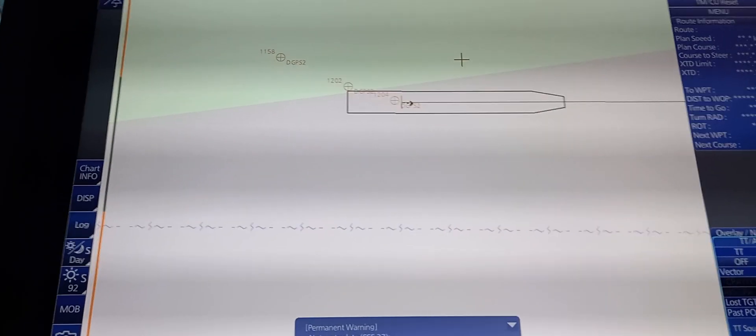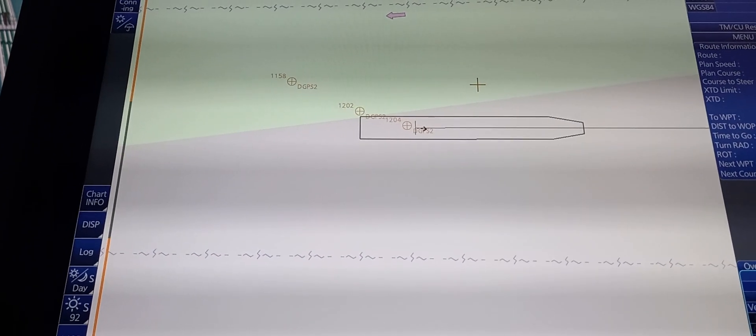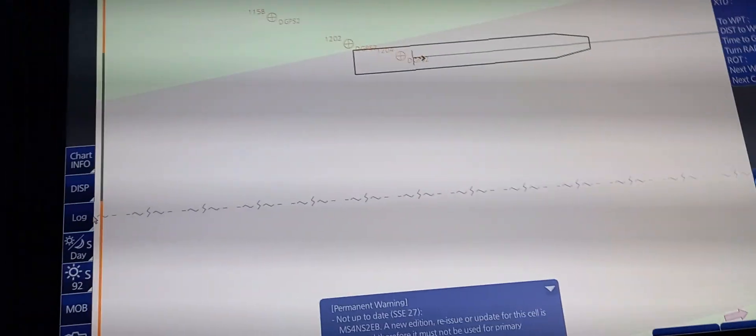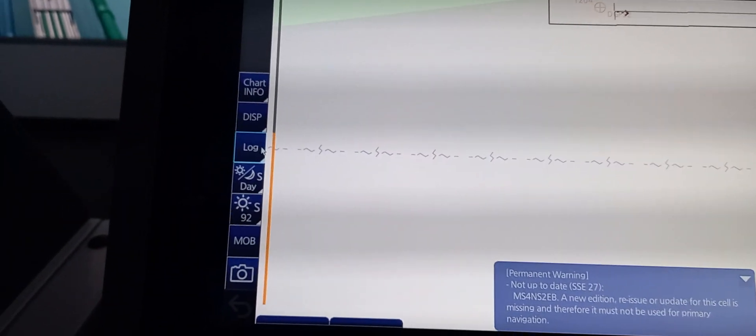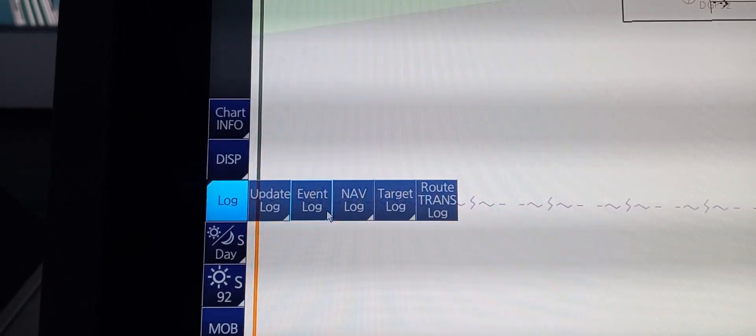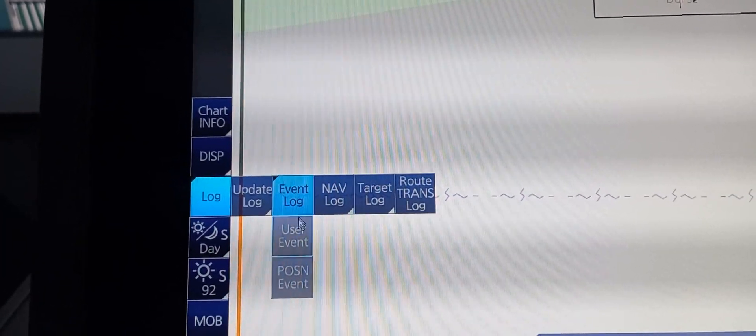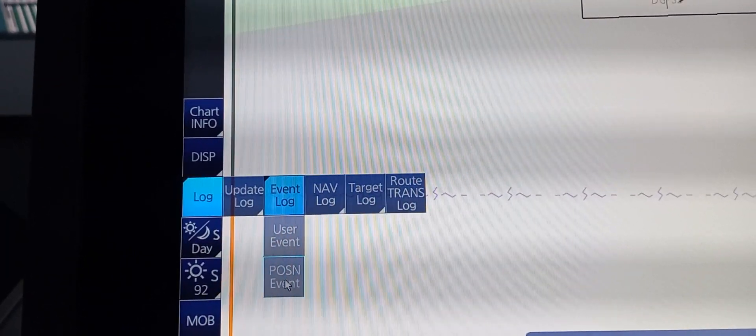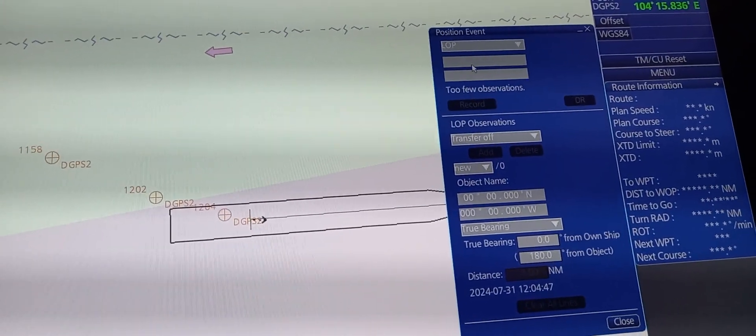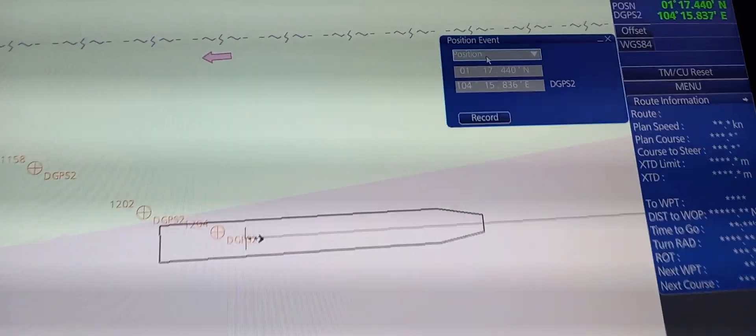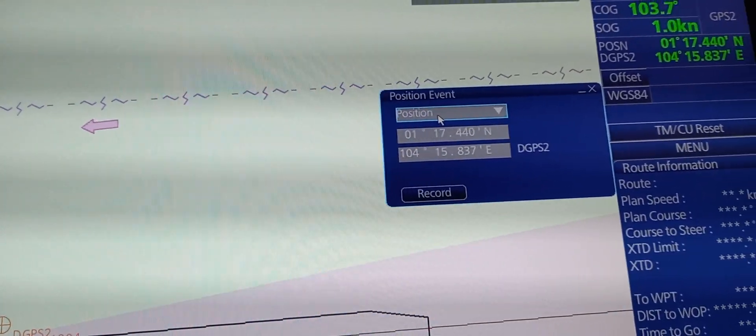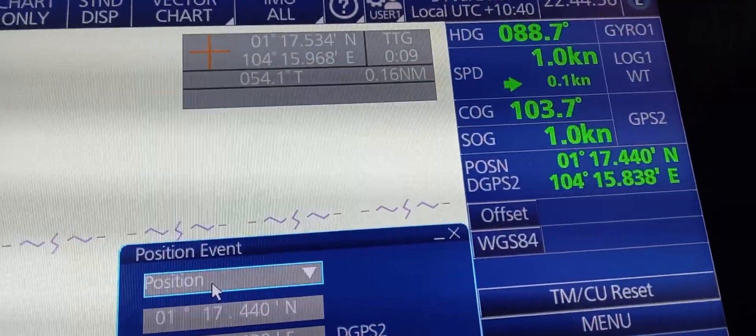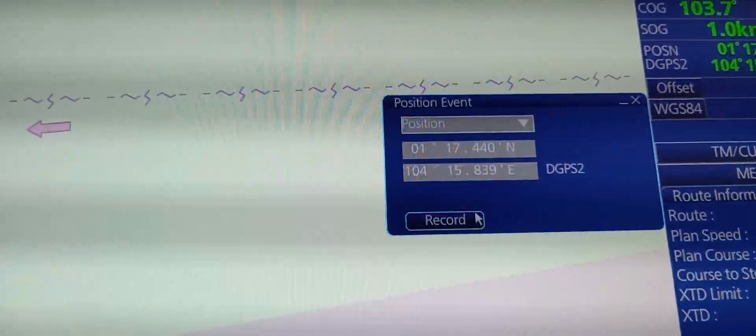Now, next we're going to manually mark position on the display. On the left side, press log and choose event log, then position event. In position event, we have an LLP. You change it to DGPS, which ECTDIS is using. It is DGPS2.